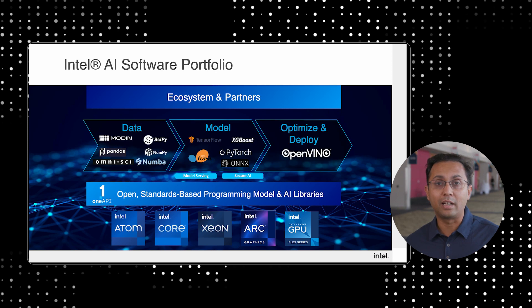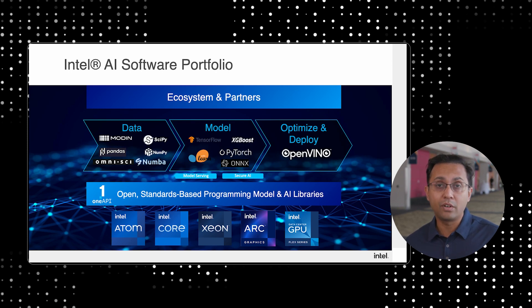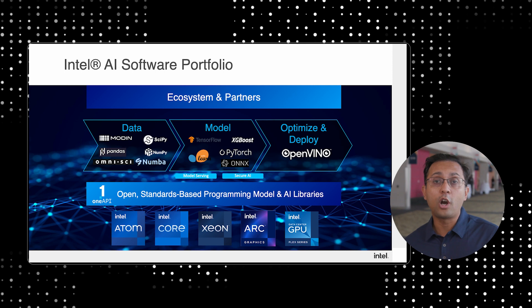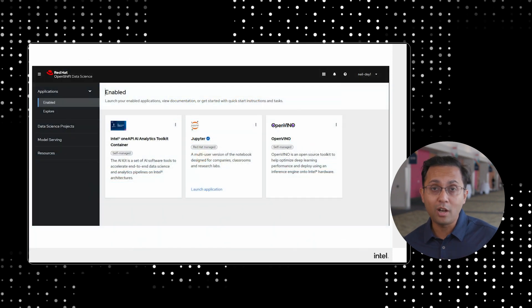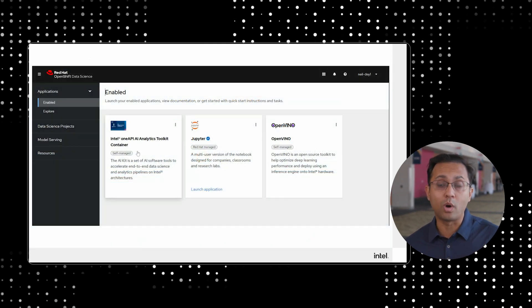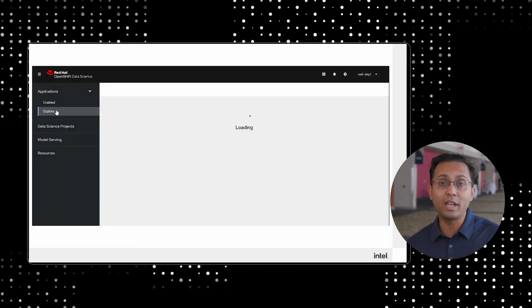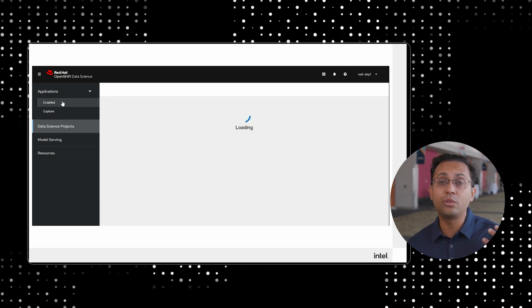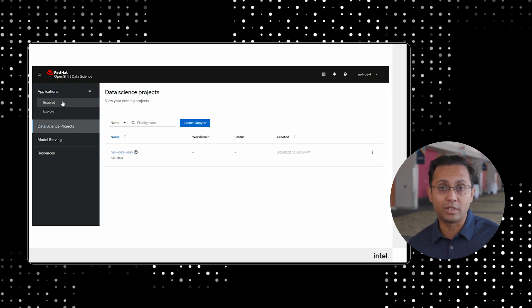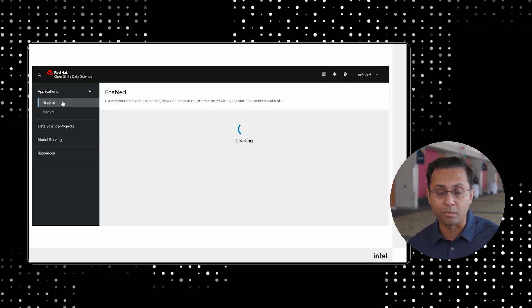What we are doing with Red Hat is we are having native integrations with Red Hat in order to bring all our optimized software for our silicon, where you write code once, deploy anywhere, integrated into the Red Hat OpenShift data science platform.